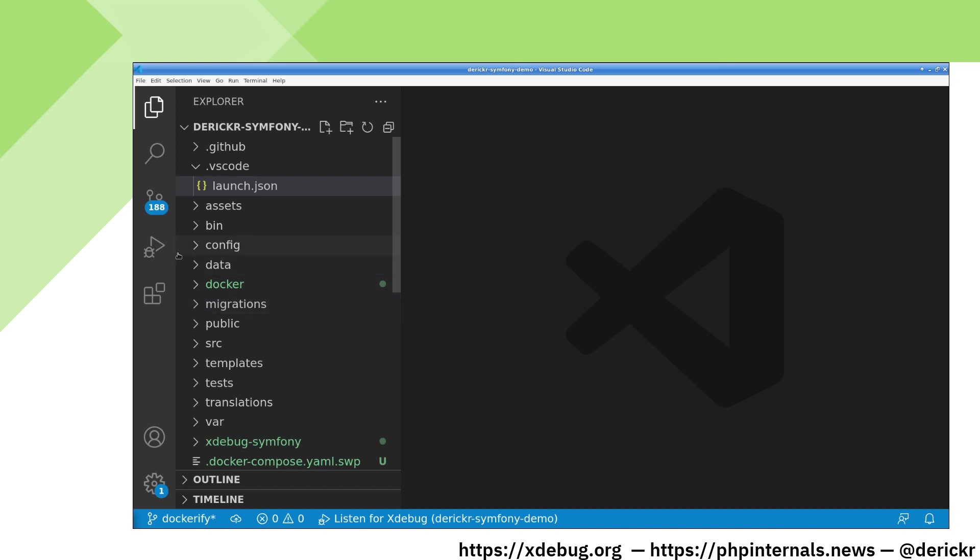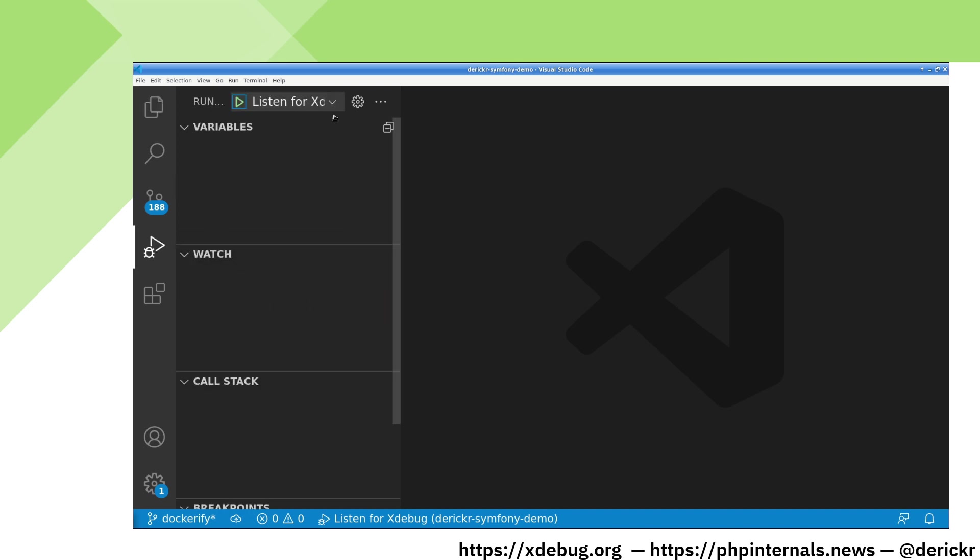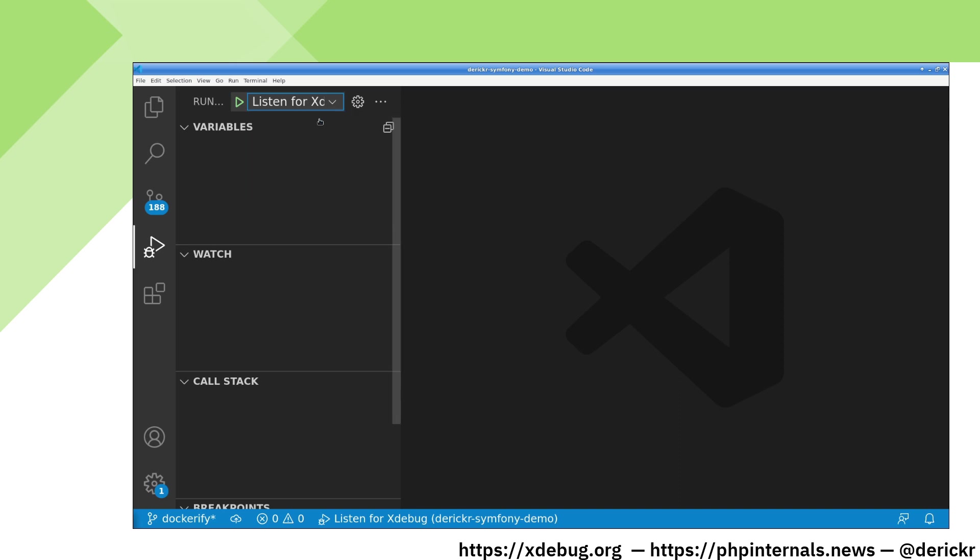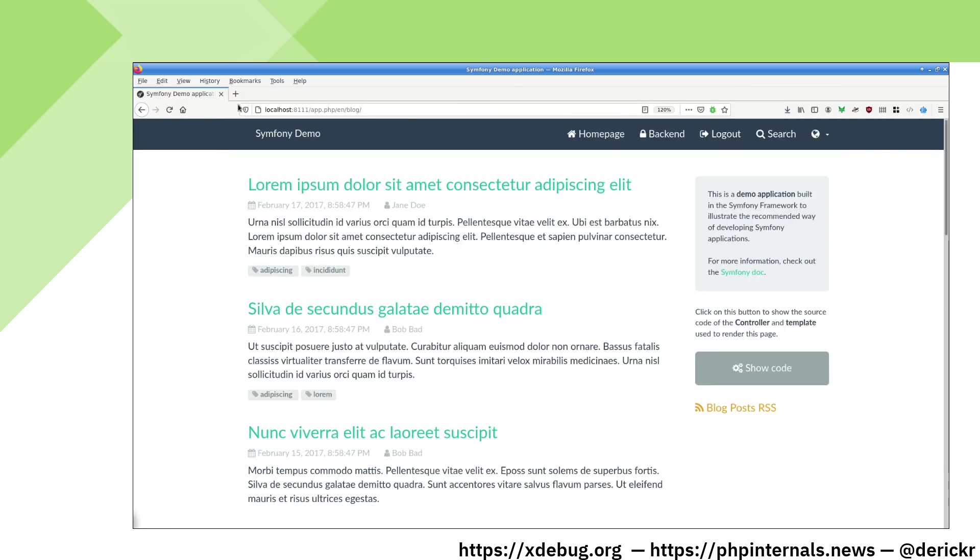In order to start the debugger, you select run and debug. And in the top, you pick the listen for xDebug configuration, and then click the start debugging arrow. It is now put VS Code in debugging mode. In our browser, we can reload a new file.